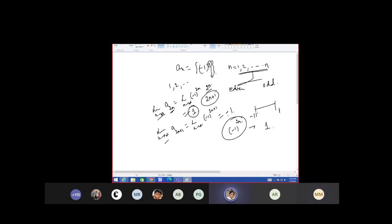When you take minus 1 to the power 2n it is a positive value, so this will converge to a unique value of 1. Now consider the example: a(n) equals n times sine of 1 by n. What is the nature of this sequence — is it increasing, decreasing, bounded, unbounded, convergent or not?